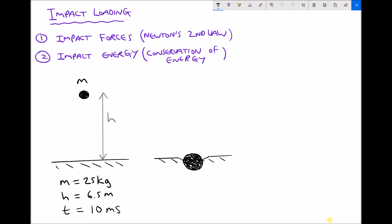The material is going to absorb the impact energy. The object isn't going to rebound — it's going to be embedded into the material it's being dropped onto. The time of impact in this case is 10 milliseconds. Since milli means one-thousandth, 10 milliseconds divided by 1000 is 0.01 seconds — the time taken for the object to decelerate once it comes into contact with the surface.